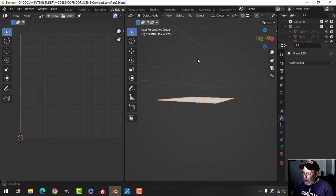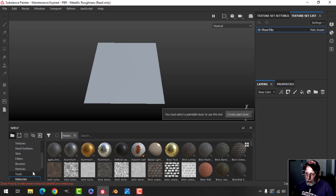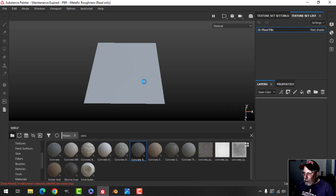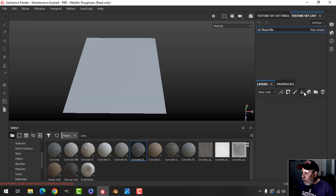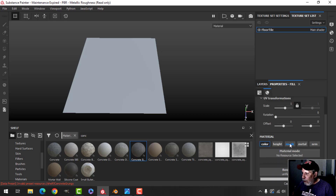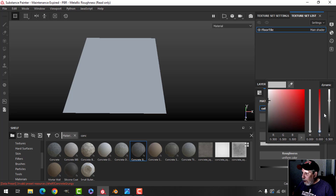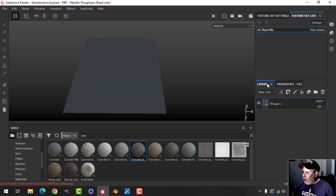I'm going to save that as the floor tile as an FBX. It's going to be very straightforward — we'll start off with simple concrete, or actually just a simple color. I'll bring the roughness way up and darken it nice and dark.